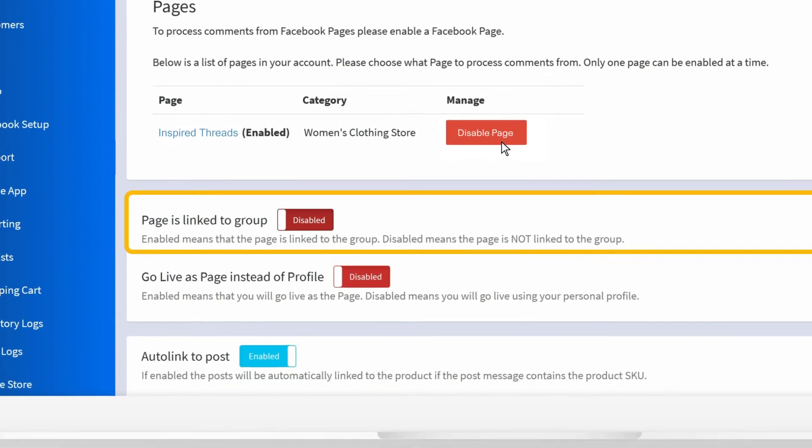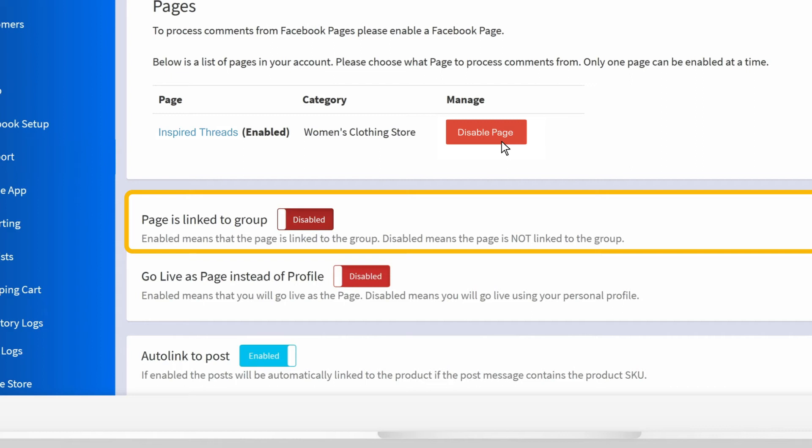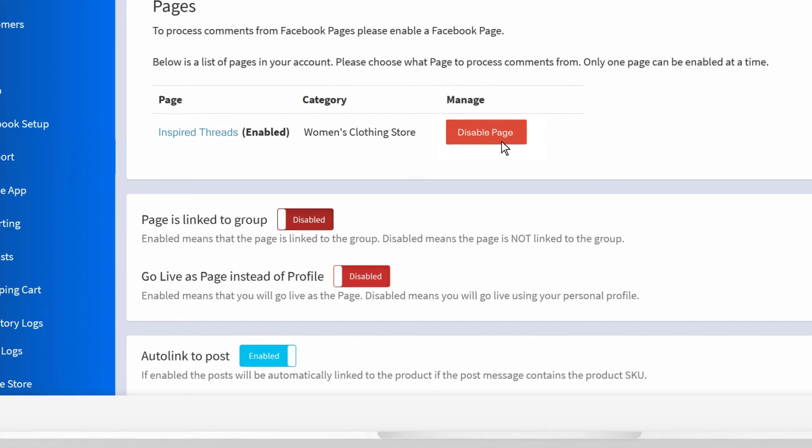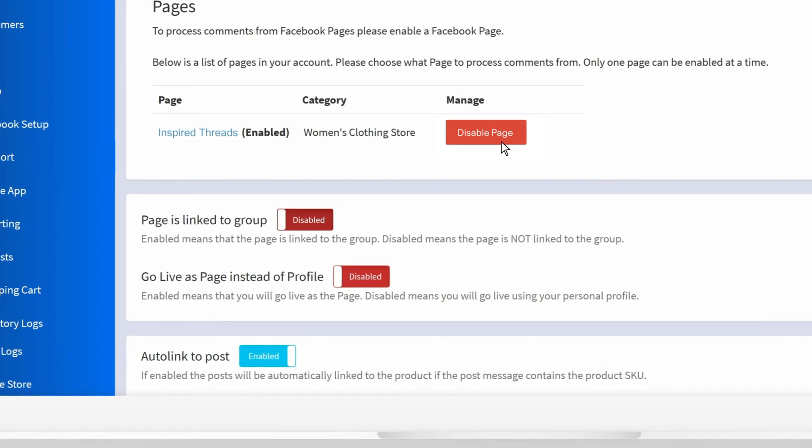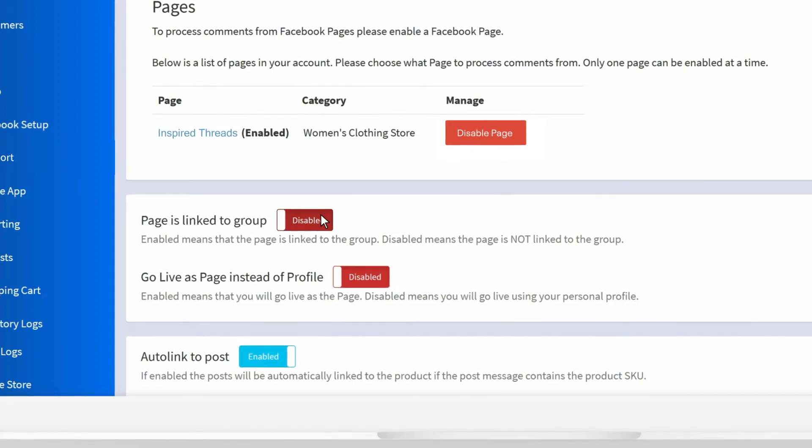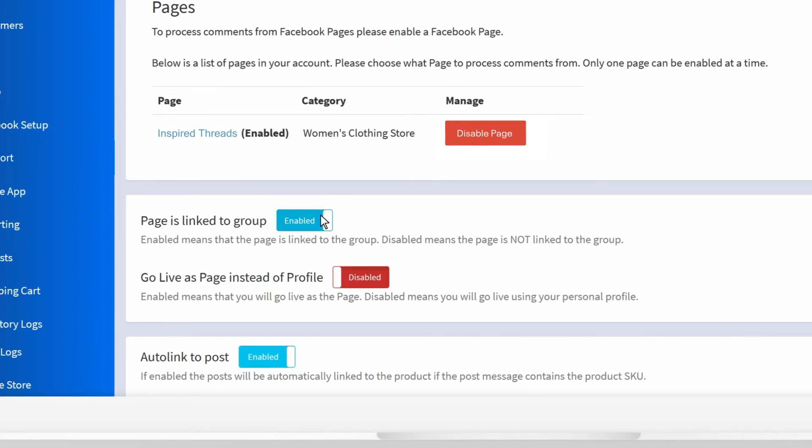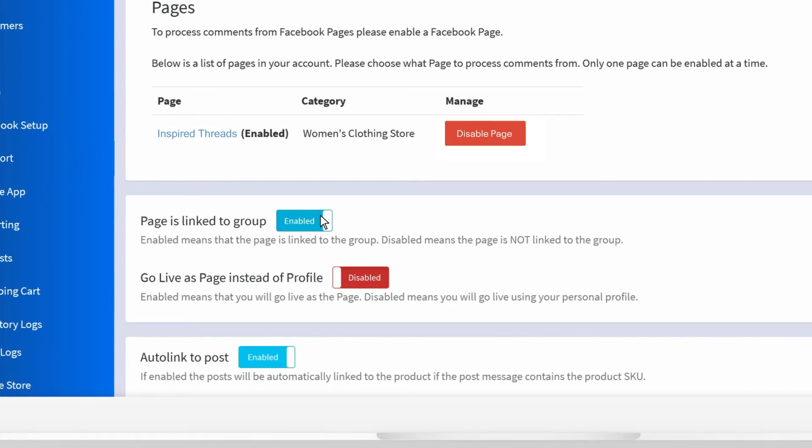The Pages Linked to Group toggle is an important one to understand. By enabling this setting, you are confirming that the group you have connected to Comments Sold is linked in its Facebook settings to the Facebook page you are connecting. If they are linked, enable this option. If they are not linked, keep this option disabled. If the setting is enabled when the group and page are not linked, or if the setting is disabled and the group and page are linked, messages will not be delivered to shoppers.